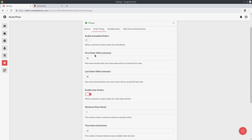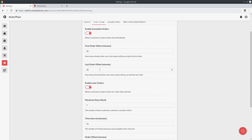There are a couple of other very important settings: the order offset settings — the first order offset and the last order offset. The best way to describe these is that it's a period of time when your store first opens or just before it closes where customers are unable to place an order. A very common scenario is that your restaurant closes at 10pm but you might accept the last order at 9:30, which is a 30-minute window. So in the last order offset you would set it to 30 for 30 minutes. By default both first and last order offsets are set to 30, so you may want to change that depending on your business.